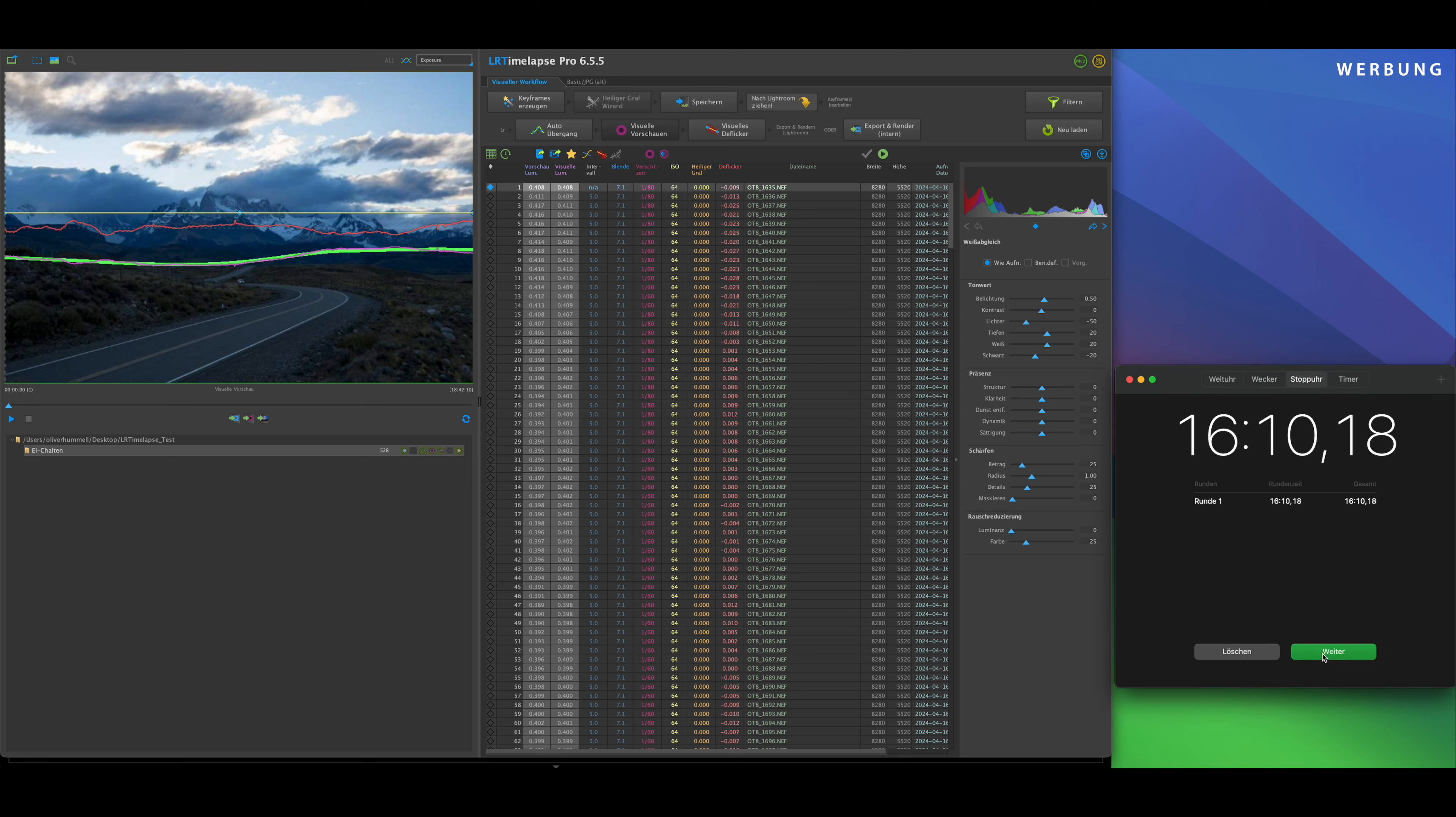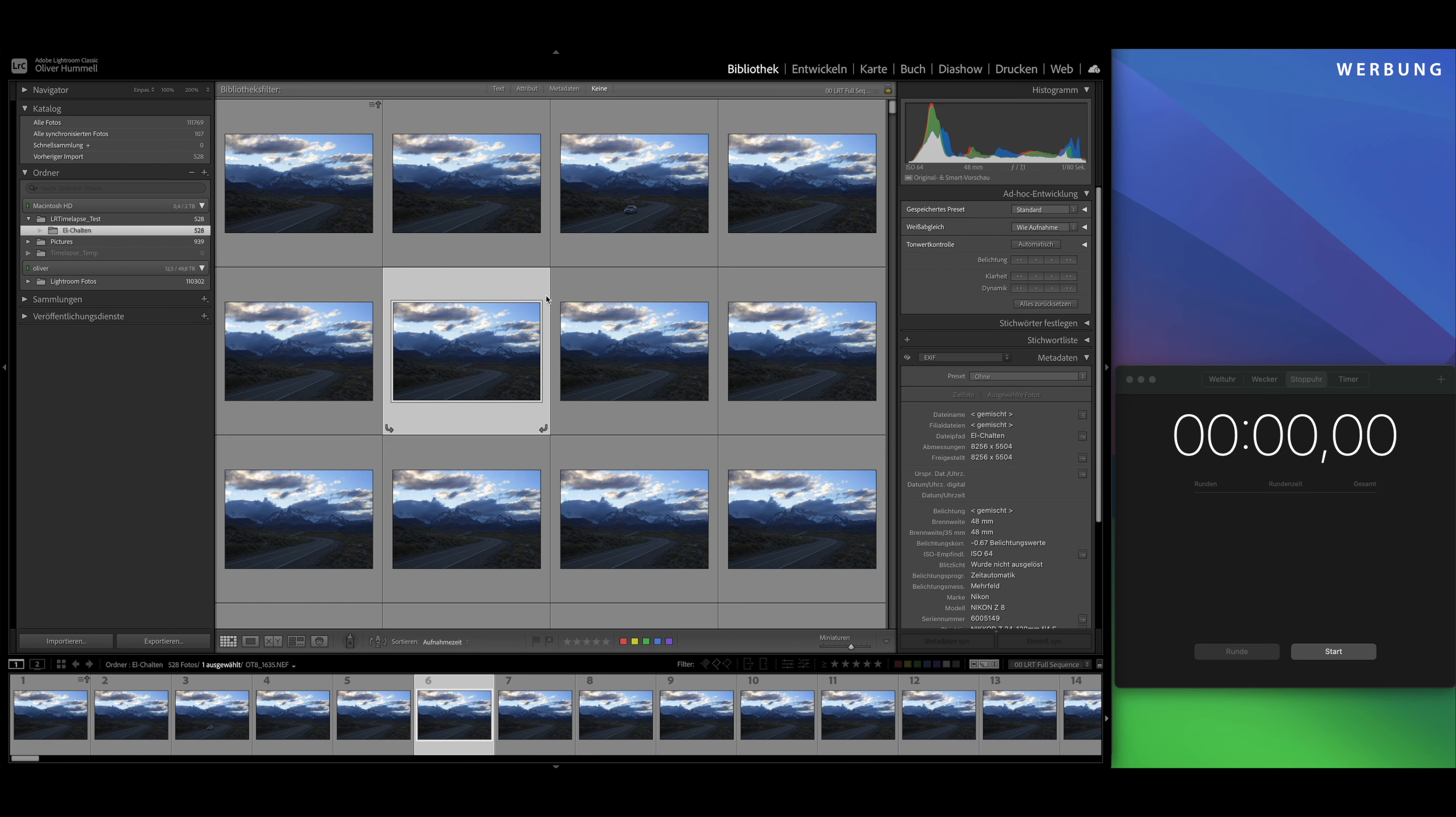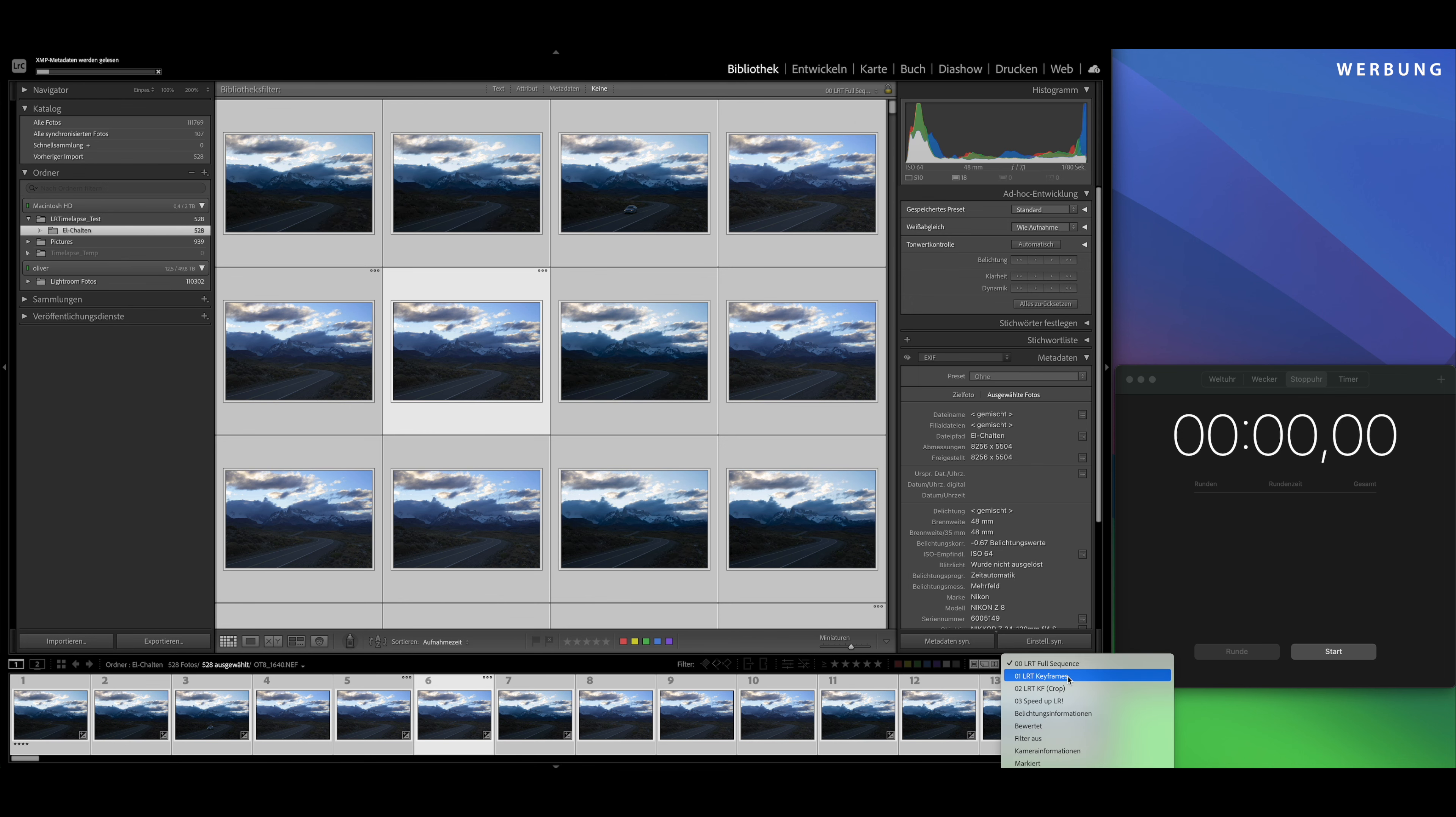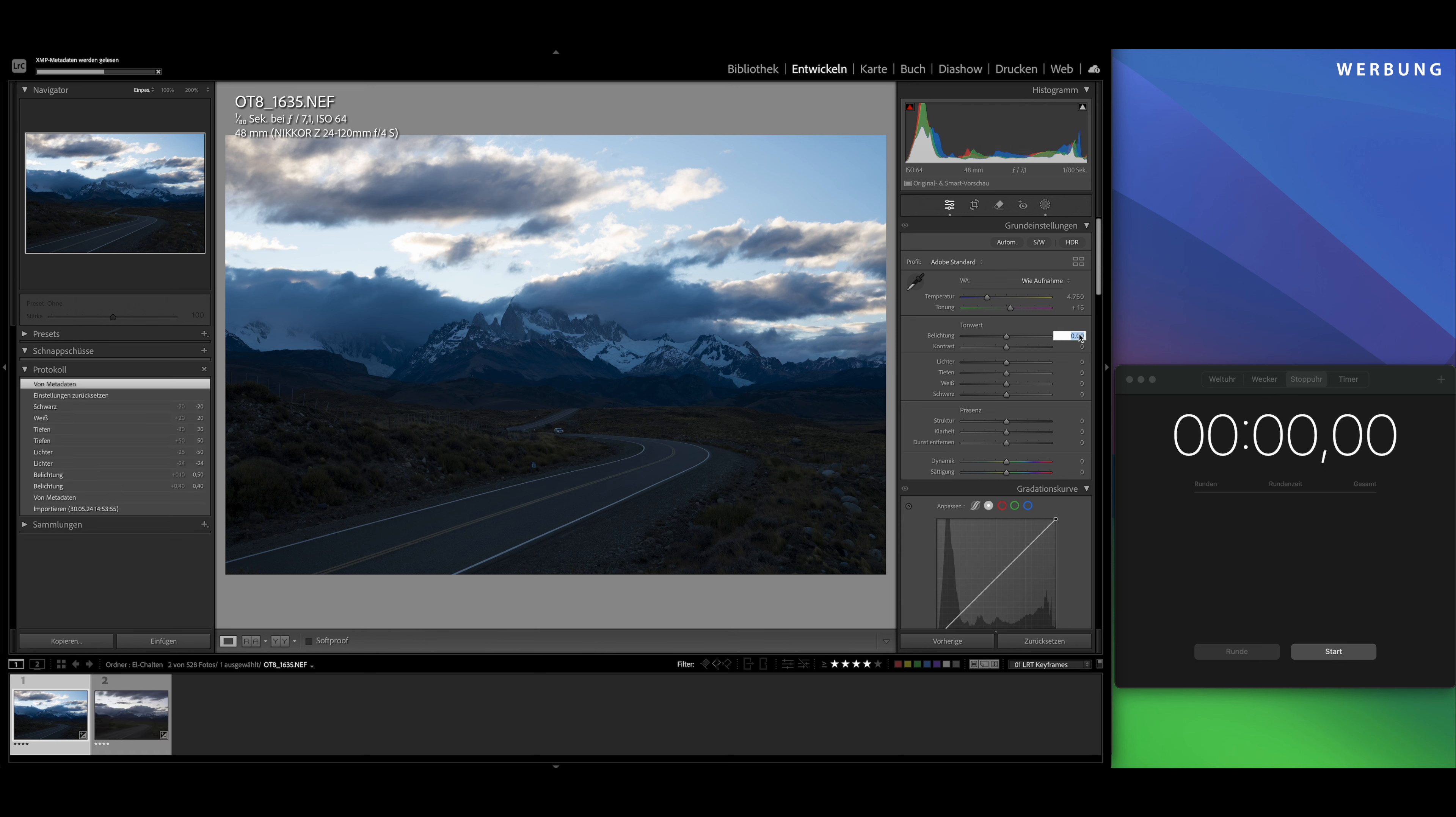So, for the deflicker just under 5 minutes 20 seconds. And now finally the export. Let's do Motion Blur 3, 4K and go.